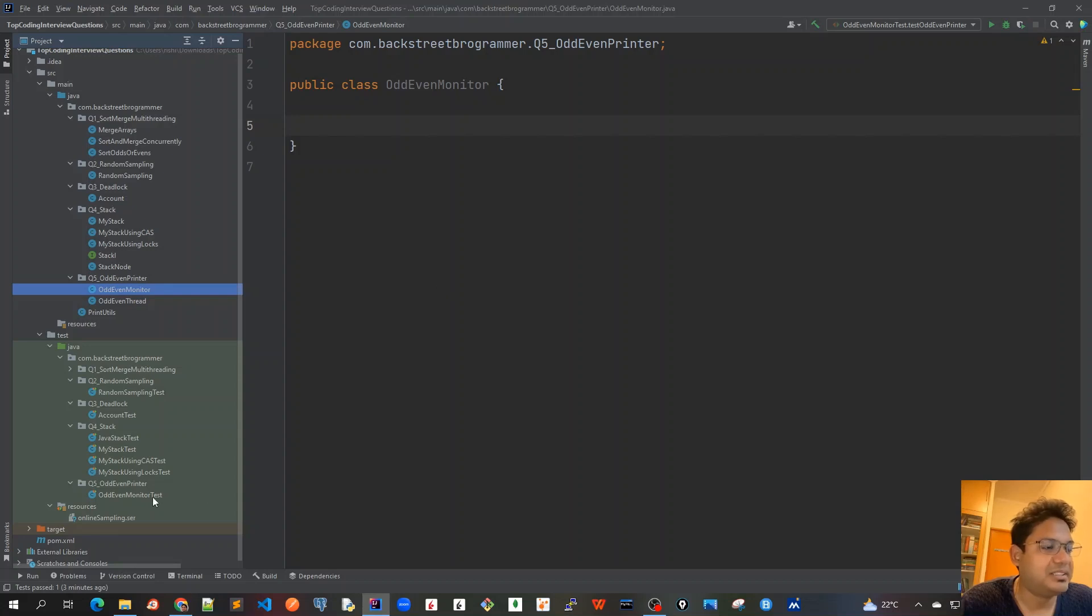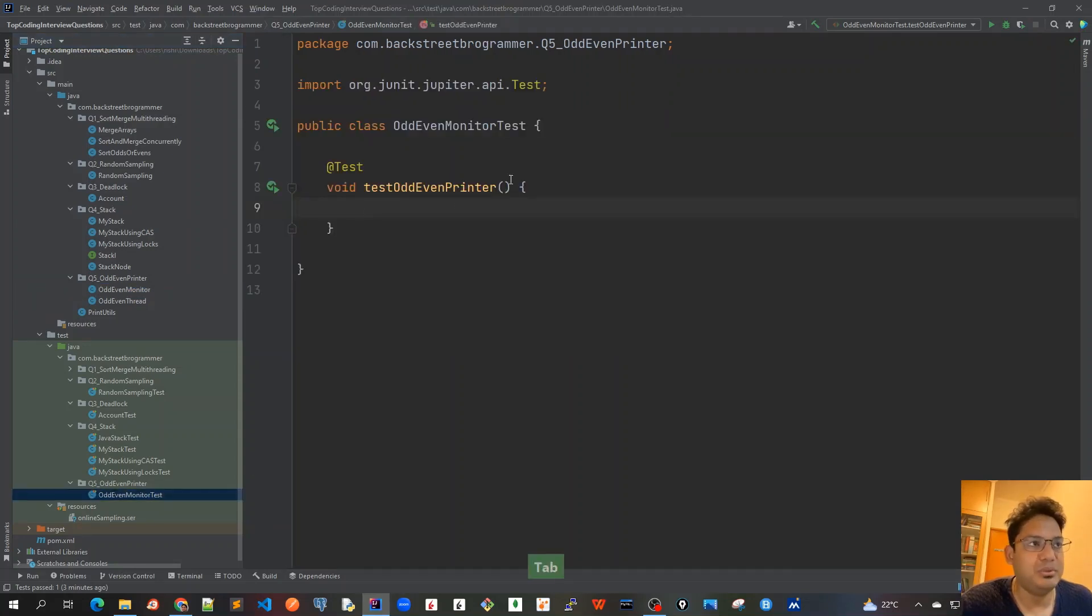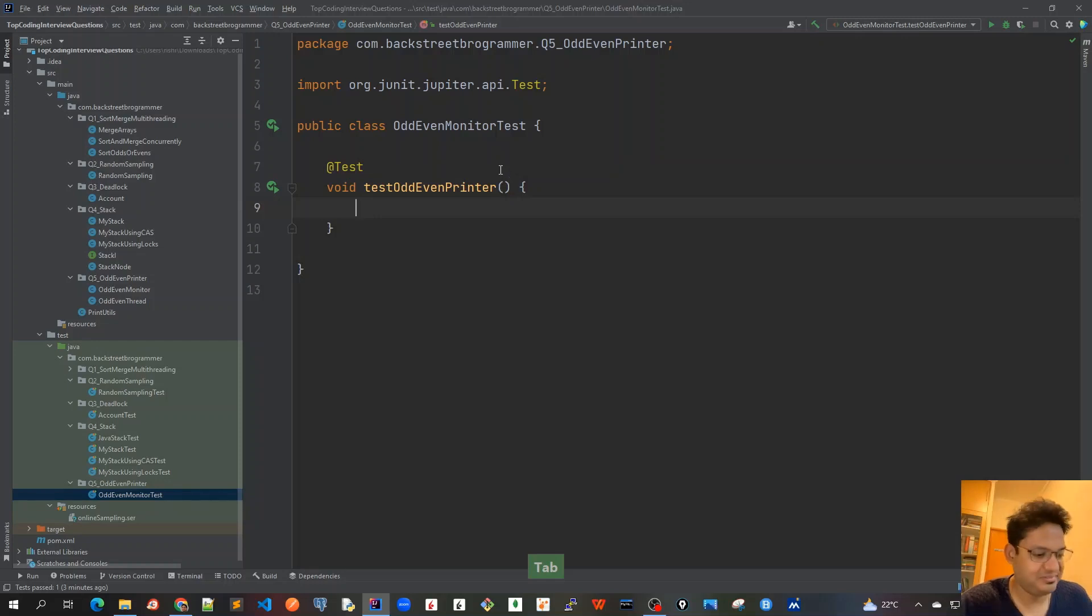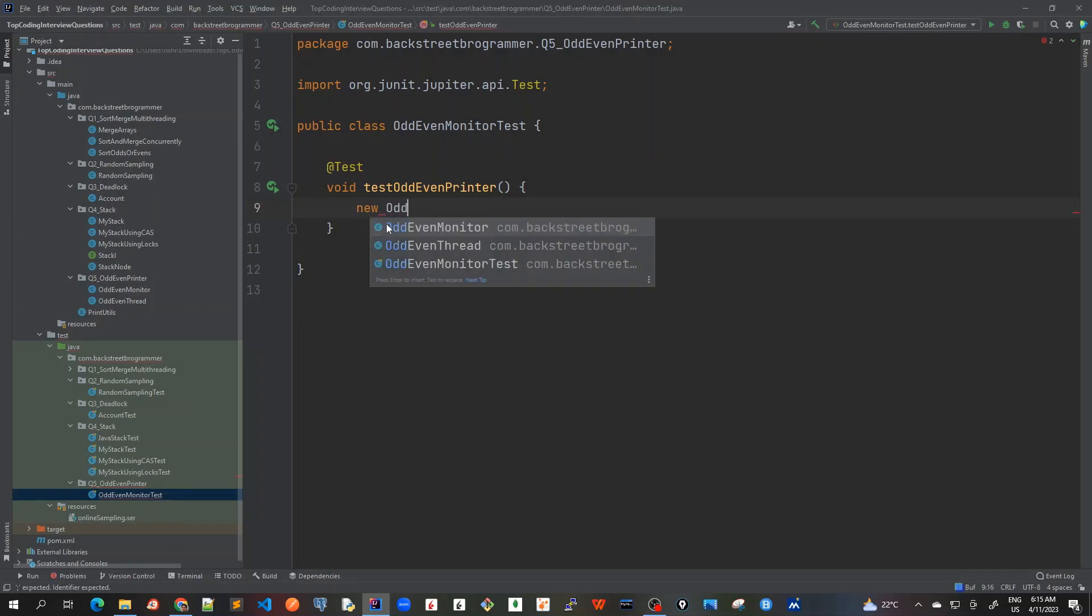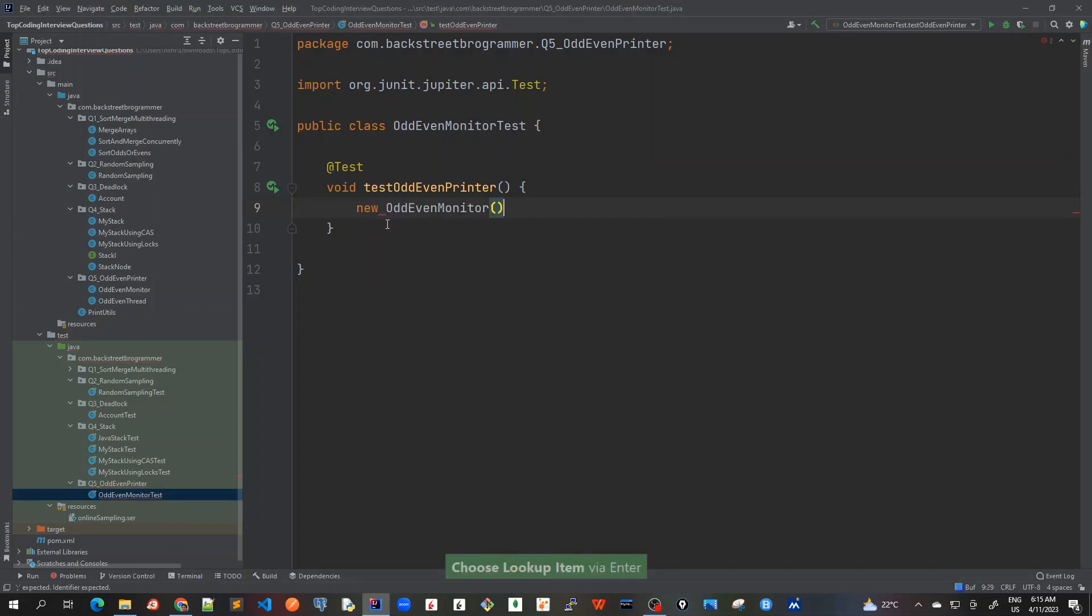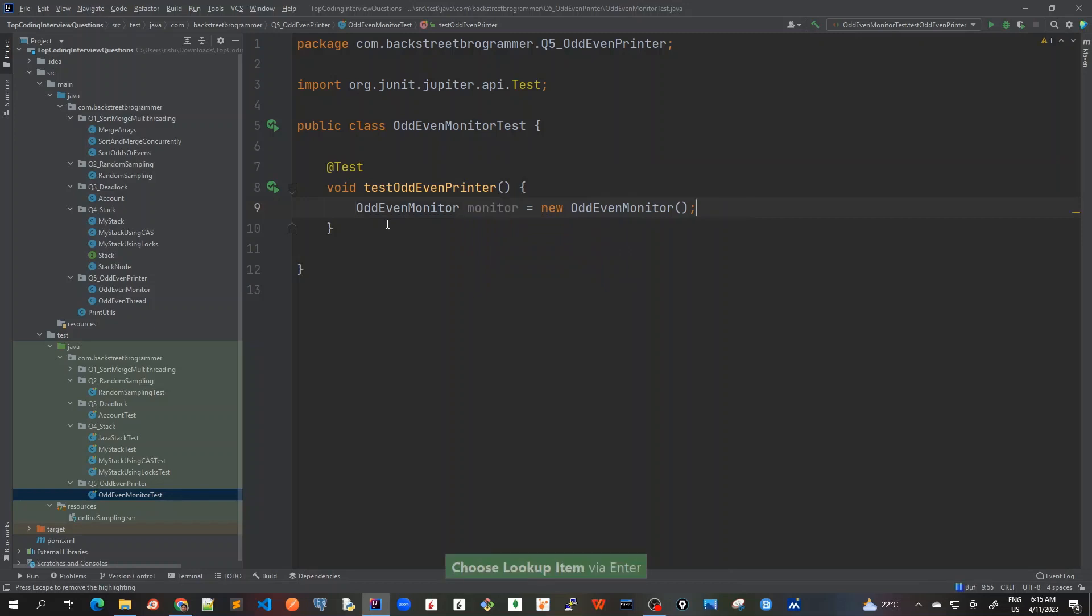Write the unit test case and then we will look into how to implement it by using proper thread coordination. So first of all, let me create the monitor first. So OddEvenMonitor I will create, although I haven't implemented anything yet, but let's create a placeholder first. I'll just call it as monitor and I prefer to use final var.